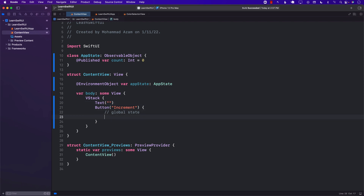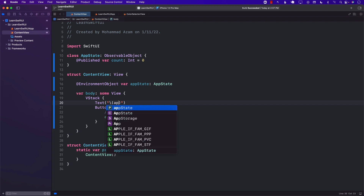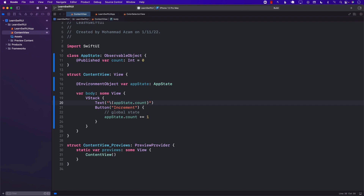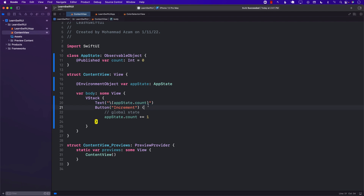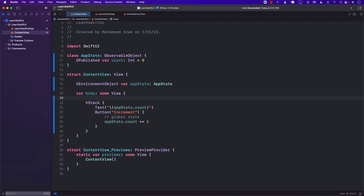If I want to increment the global state, I can simply say appState.count plus equals one. Since we are using app state, we can access the value appState.count. Every single time we increment the state it is going to re-render the view, so the content view is going to re-render and show us the updated count. And just to see if the view is actually re-rendering, you can use the print changes statement — this will let us know if the view is being re-rendered or not. I'm going to go ahead and run it in the simulator so we can see when the view is getting re-rendered.